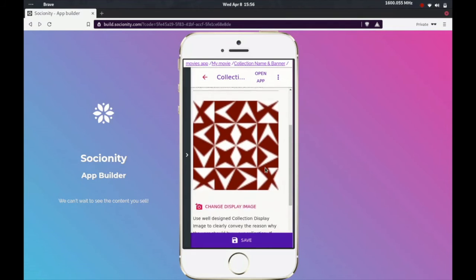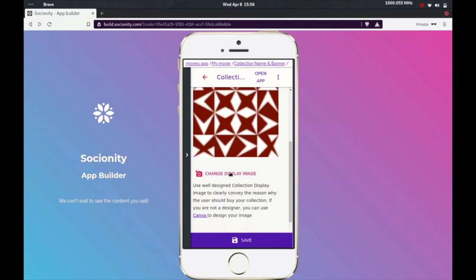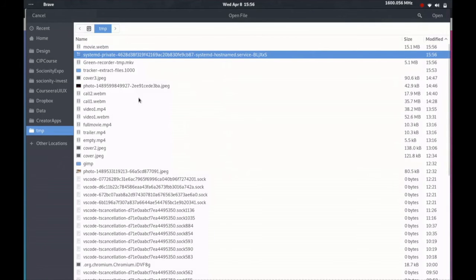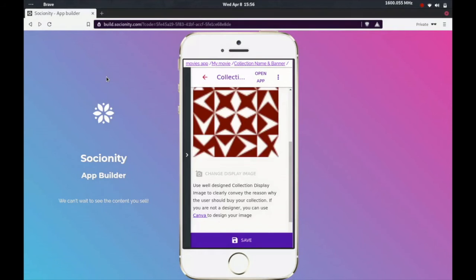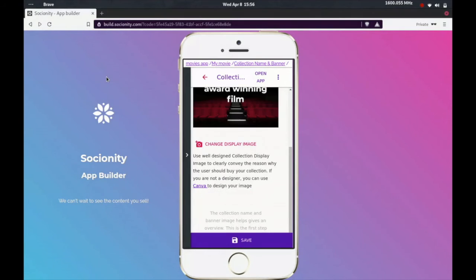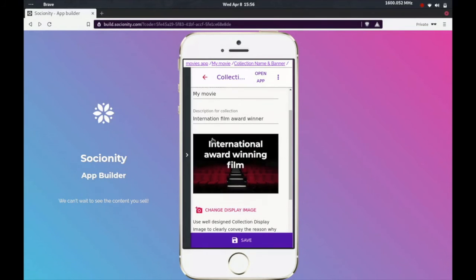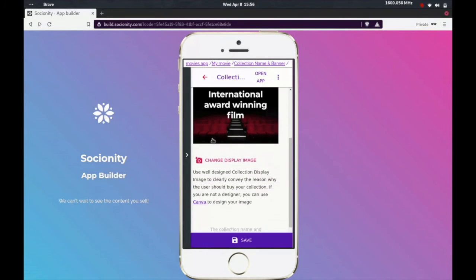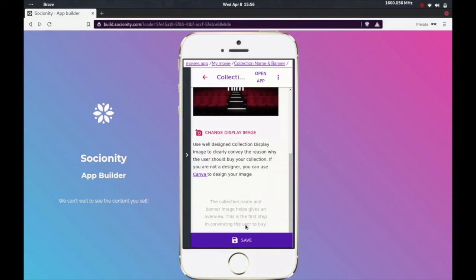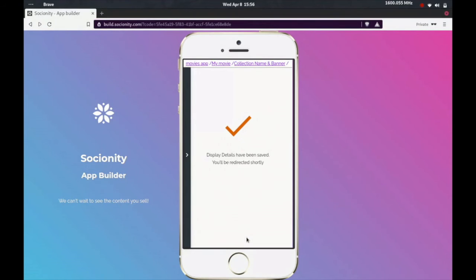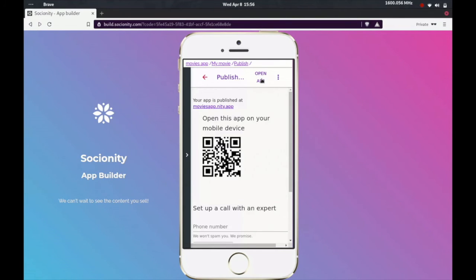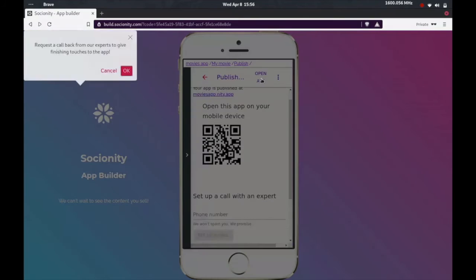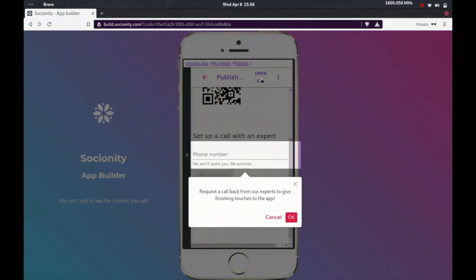So once you have your image in place, you can save it and look at how your app looks. Let's upload a photo that I had already created. It says international award-winning film.